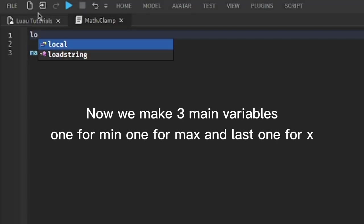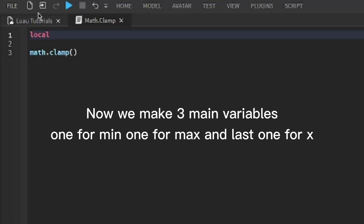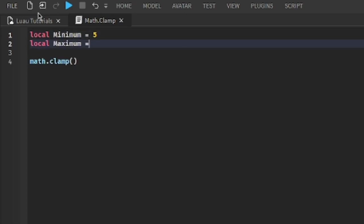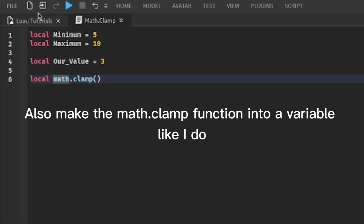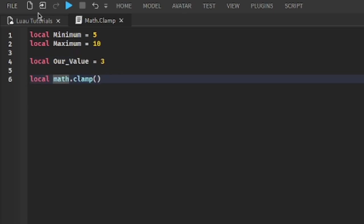Now we make three main variables: one for the min, one for max, and last one for X. Also make the Math.Clamp function into a variable like I do.